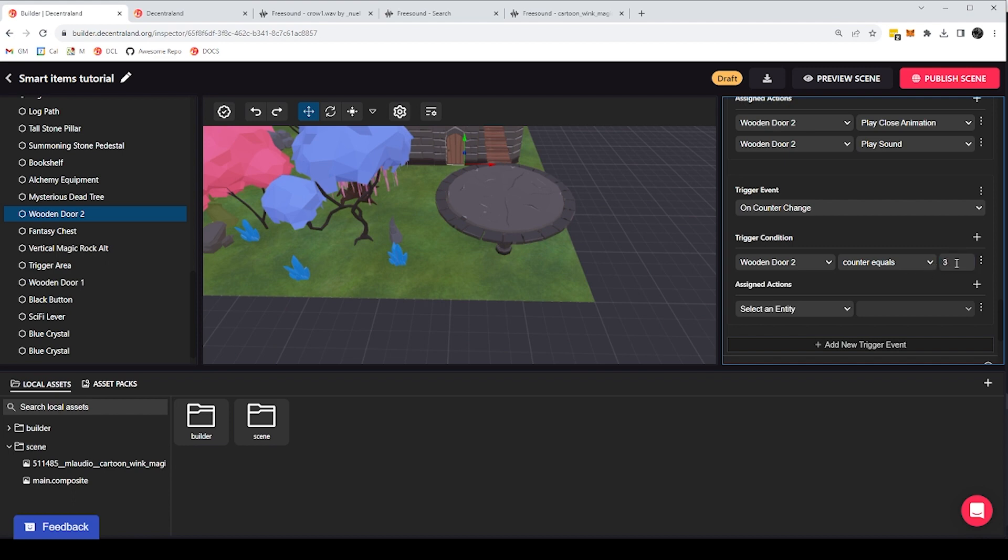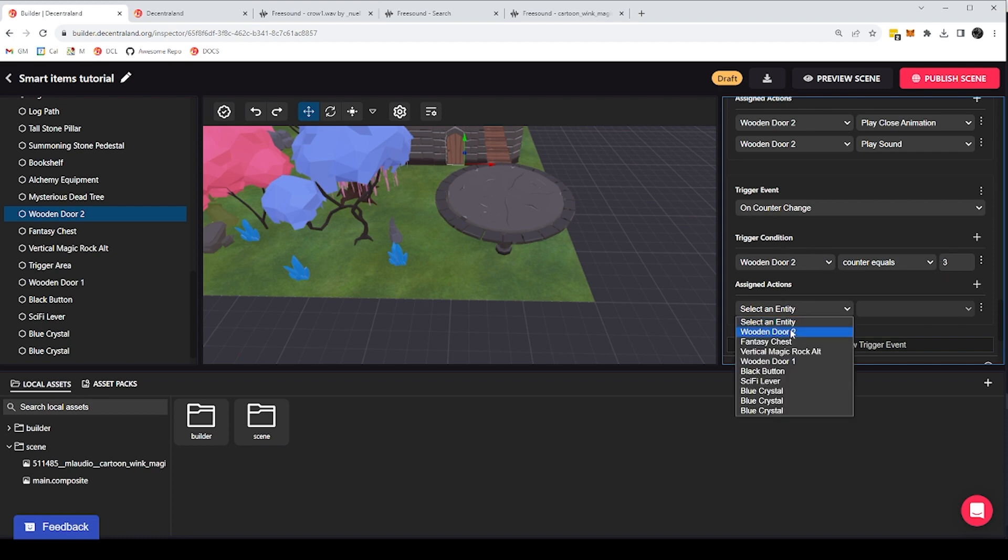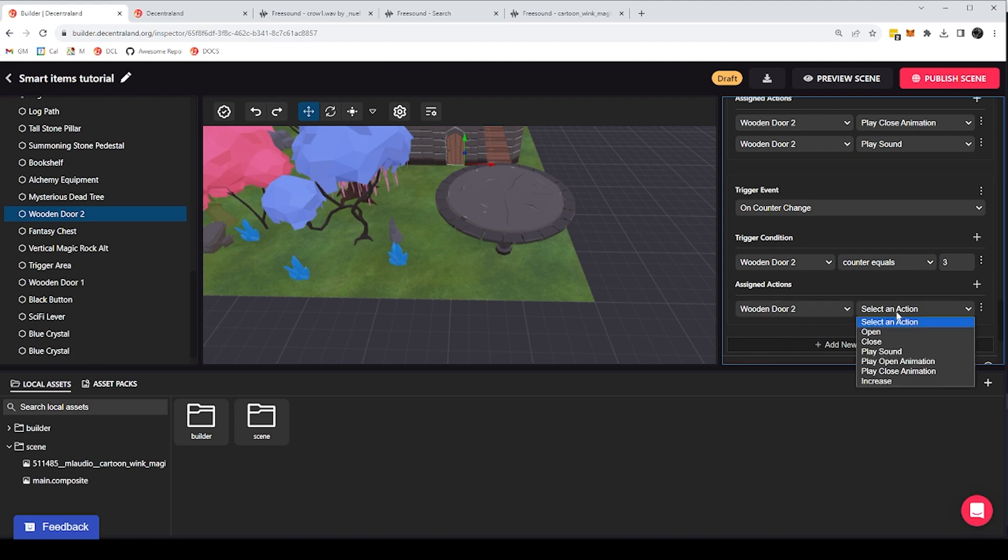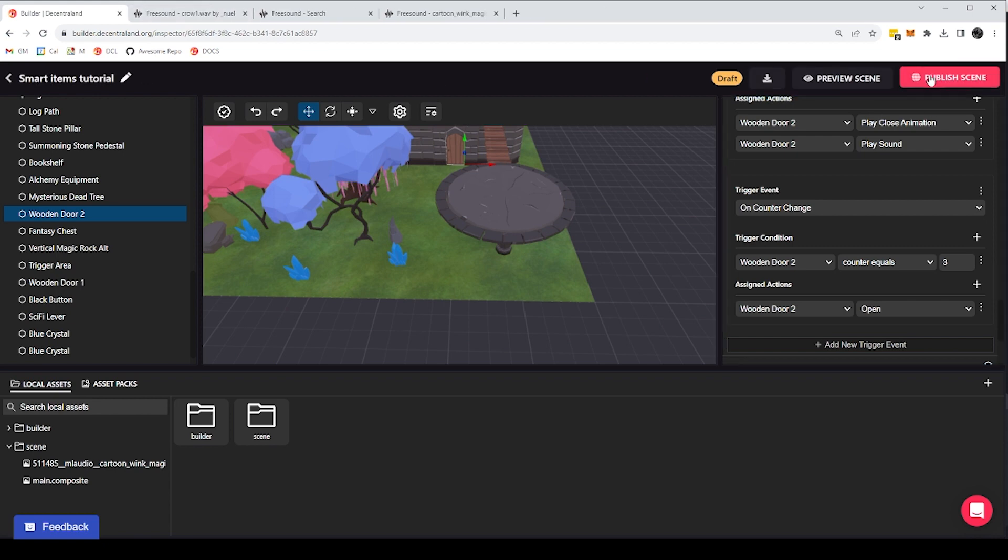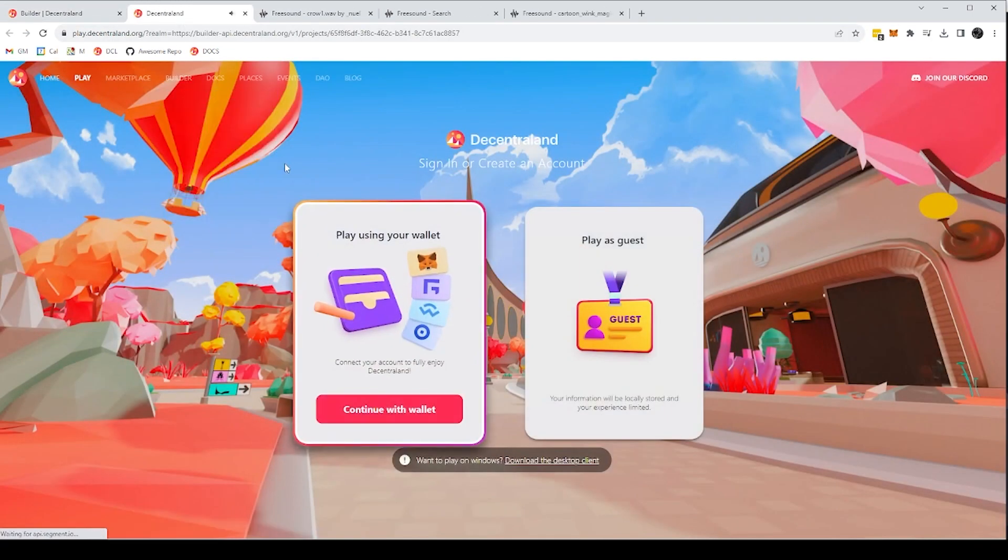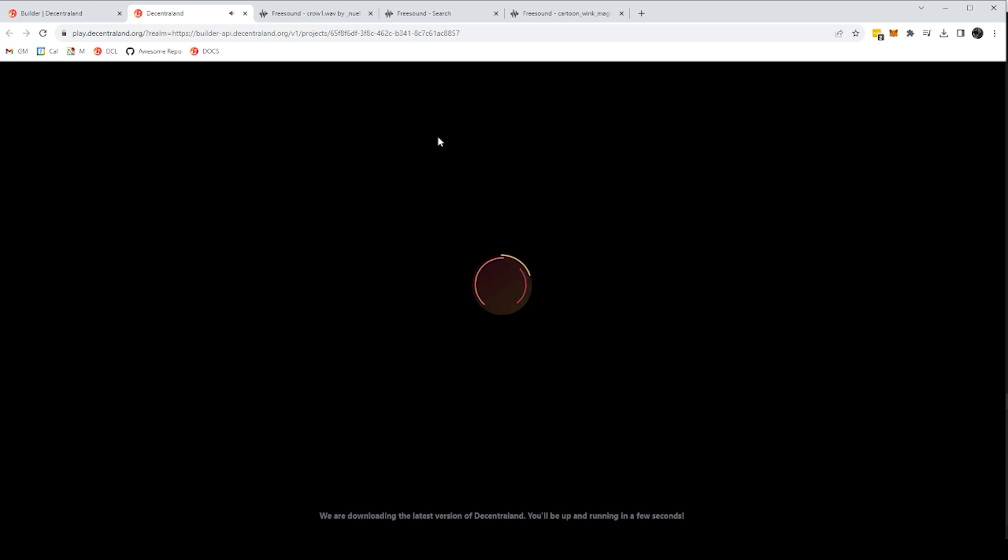So now, I'm only going to do an action if the counter has incremented and that new value of the counter is three. And when that happens, I want to open the door. So with this now, I should be able to pick up all three crystals and the door will open when all three crystals have been picked up.